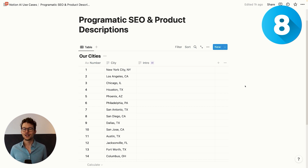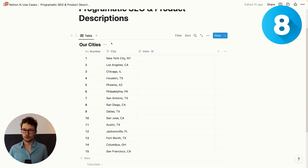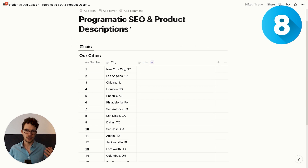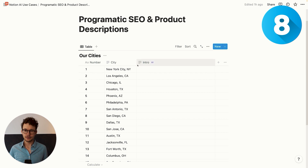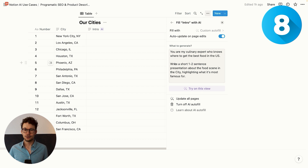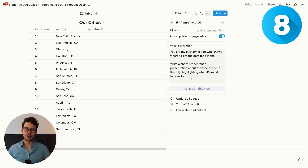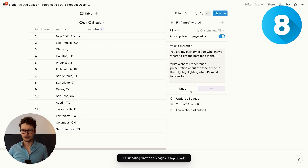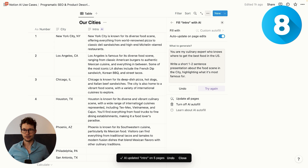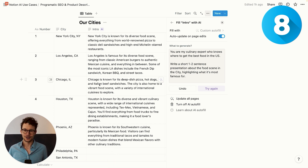Number eight: quickly generate hundreds of descriptions for programmatic SEO or product descriptions. Notion AI will come in particularly handy whenever you need to create similar text at a large scale — for example, if you do programmatic SEO and need to write a bunch of product descriptions for hundreds of articles in your store. In this example, we have a list of 14 cities in the US and we want to write programmatic SEO for a food blog, with a quick intro for each city. Using the custom autofill, I've asked it to write a one-to-two sentence presentation about the food scene in the city. It tells us that New York City is famous for its pizza and deli sandwiches, whereas Chicago has deep dish pizza, hot dogs, and Italian beef sandwiches.